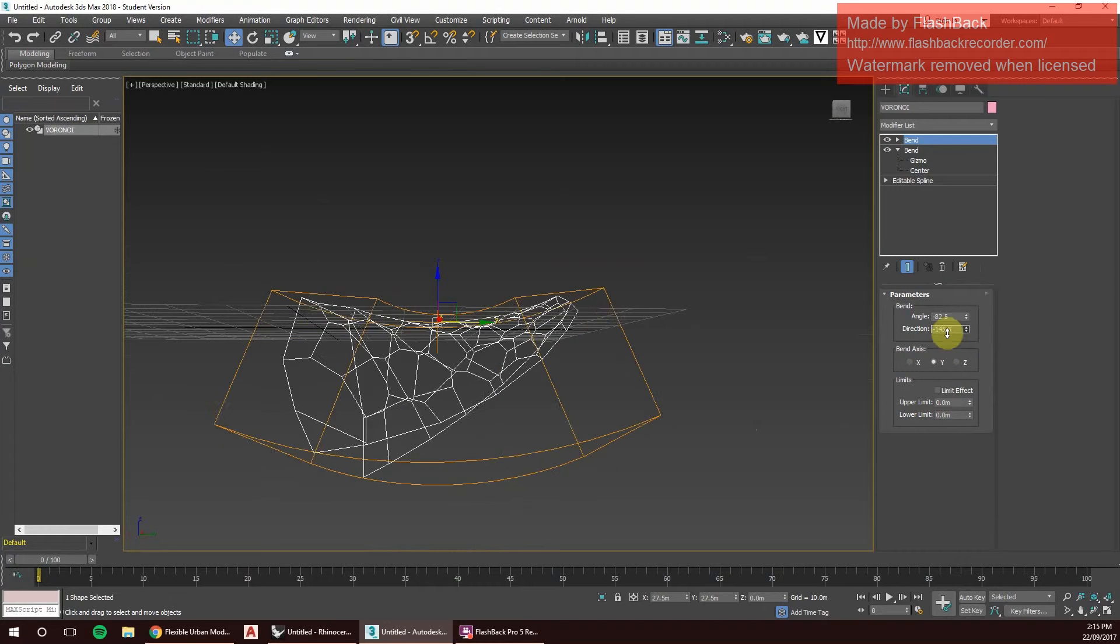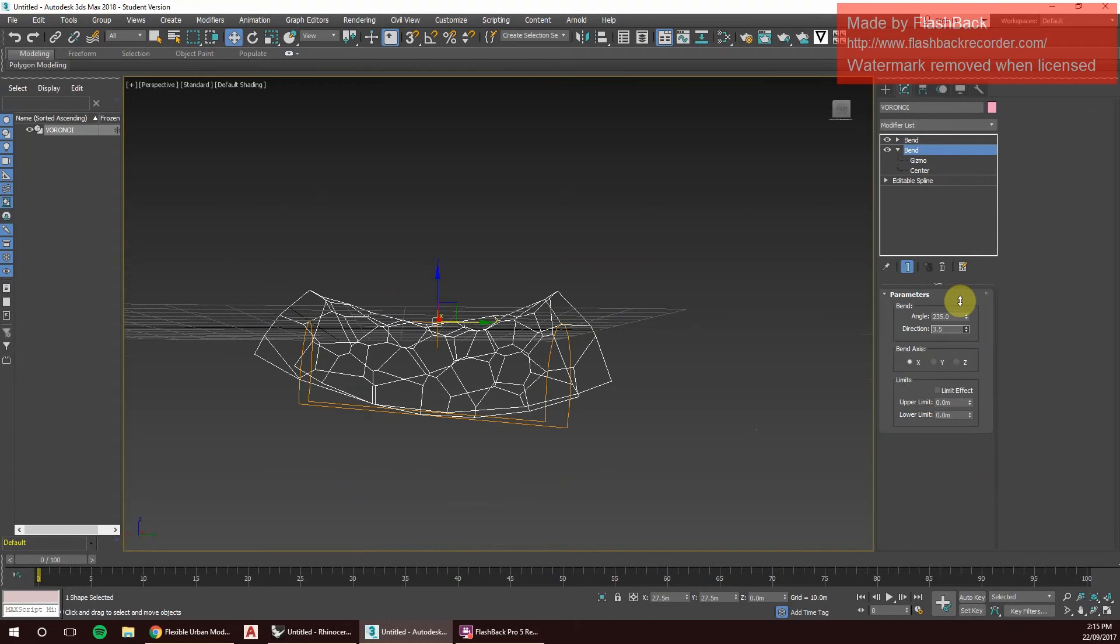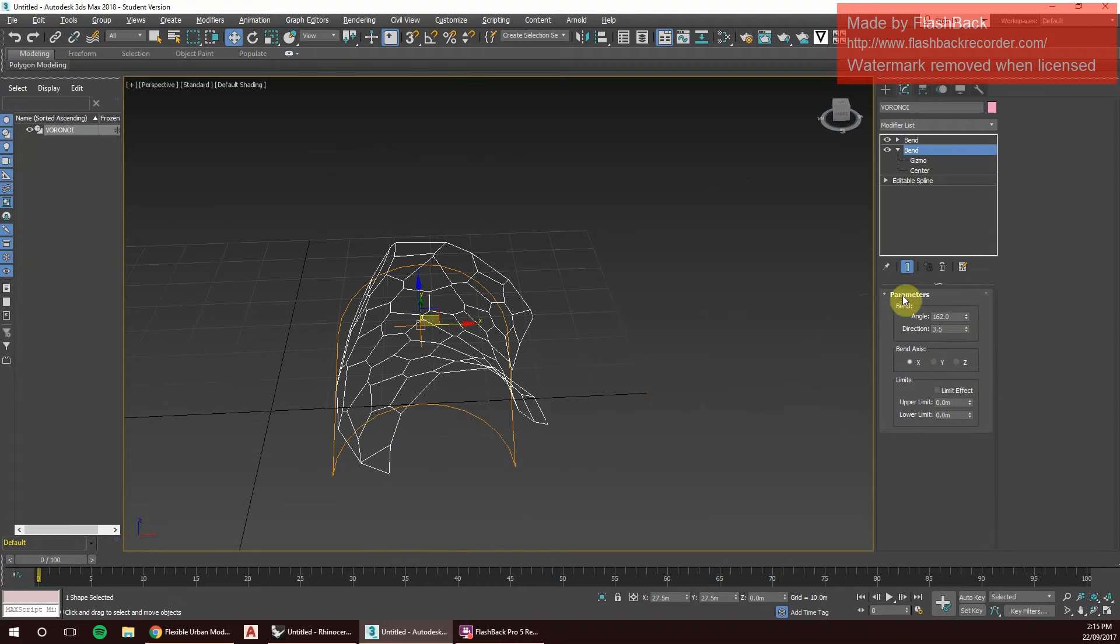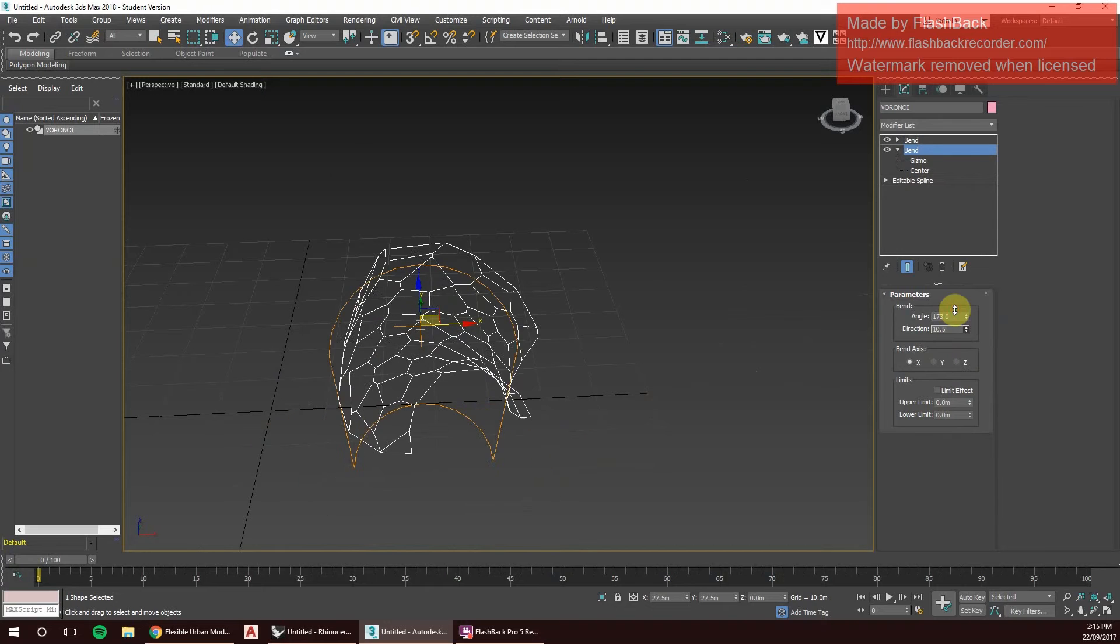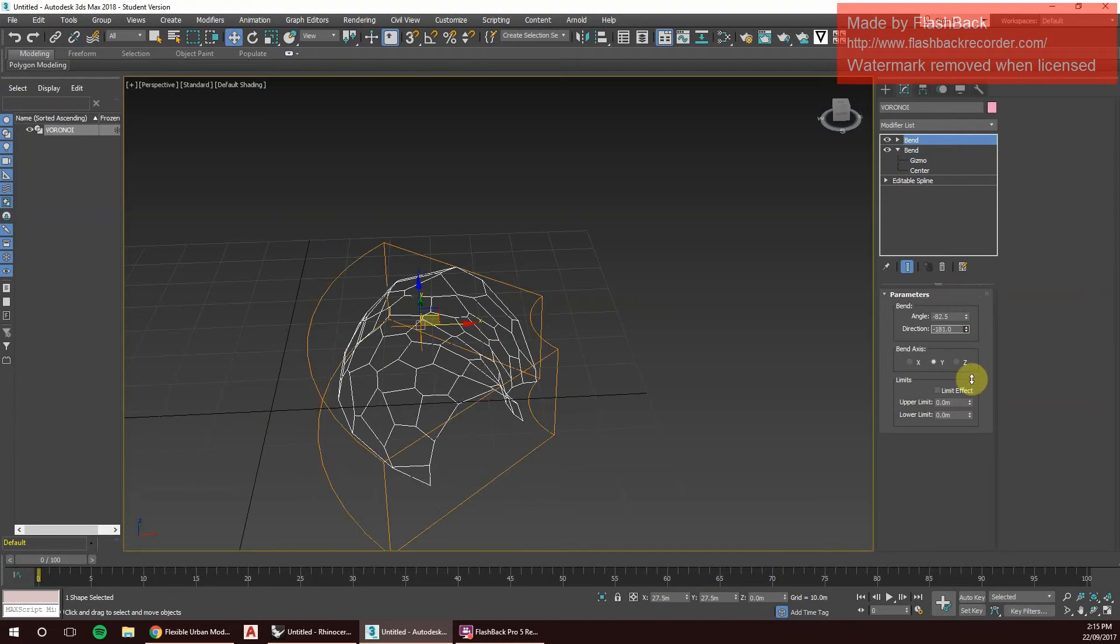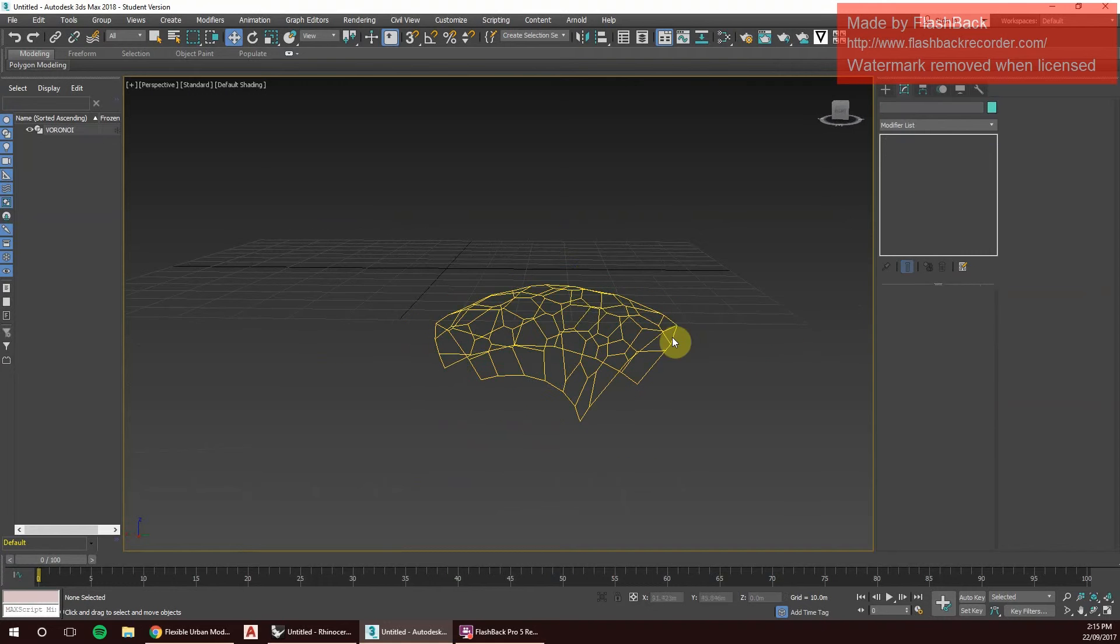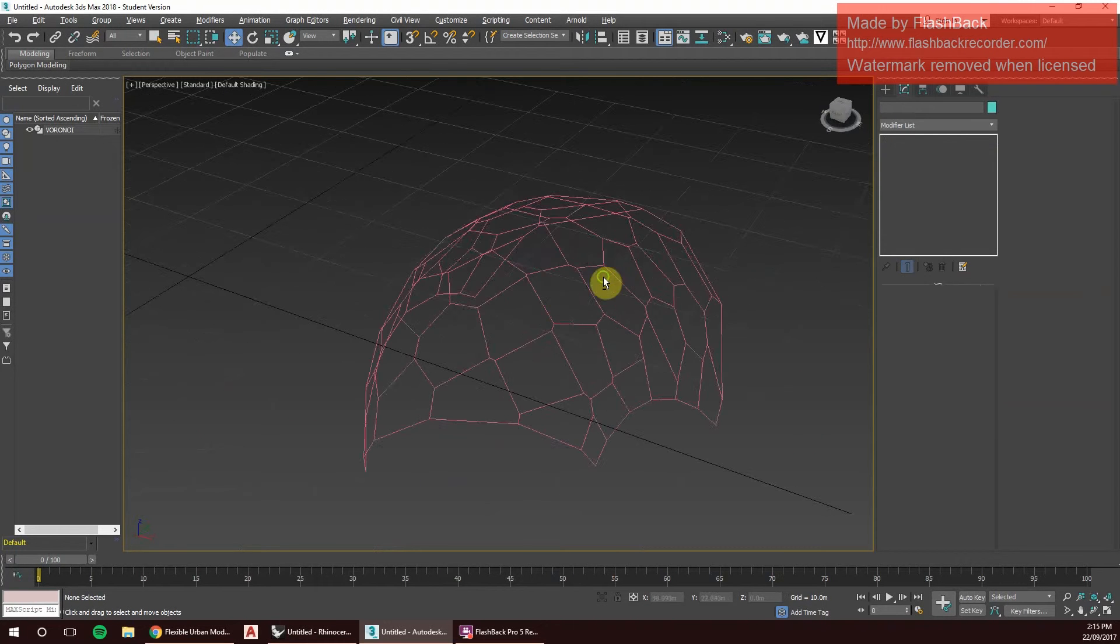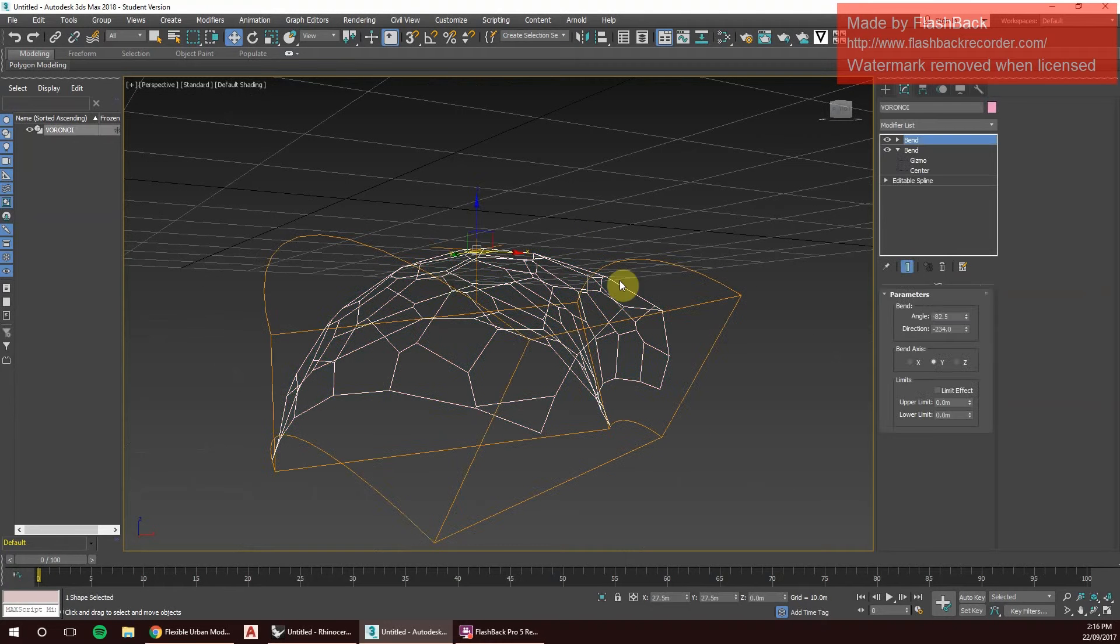That's kind of cool, I guess. I think I'm going to go with this one. What we can also do, if we want to displace this a little bit more, we can add a noise on top of it.